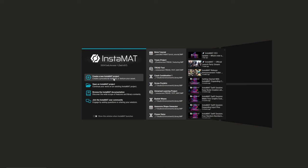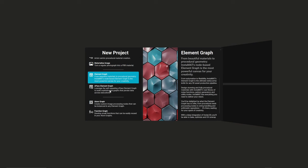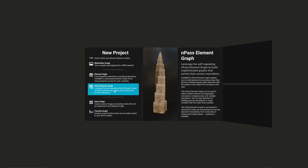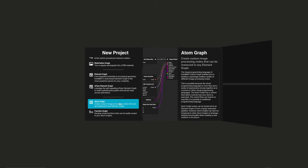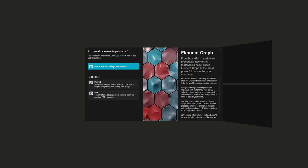To start a new project in Instamat, let's create a new Instamat project — we're going to have a bunch of different options within this project scheme. I look forward to exploring things like the end pass graph or the atom graph, which seem to be really cool building-block graph types for creating nodes and workflow utility tools. But let's start with something more familiar: the Element Graph, which is essentially the same as creating a pixel-based material texture generating graph. Let's click on this and create without a template to start from scratch.